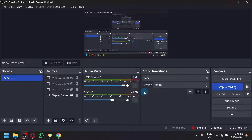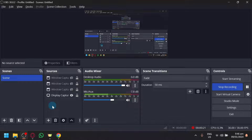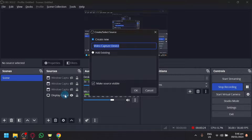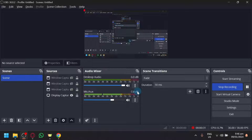Let's show you first how you will be able to add it, because right now it is not part of my source. And to be able to remove it, let's add it first. Click on the plus icon, click on video capture device, and we could name it anything we want over here, but for now let's have it as default. After that, click on OK.